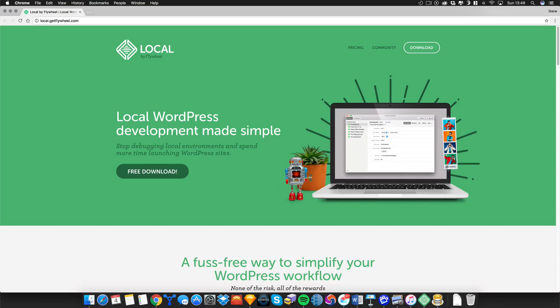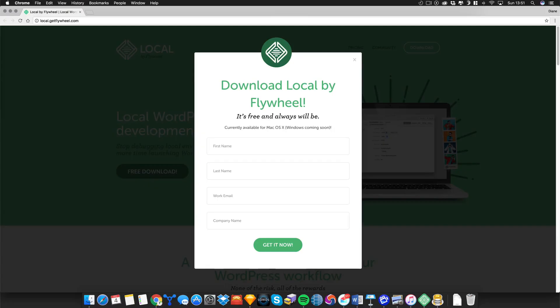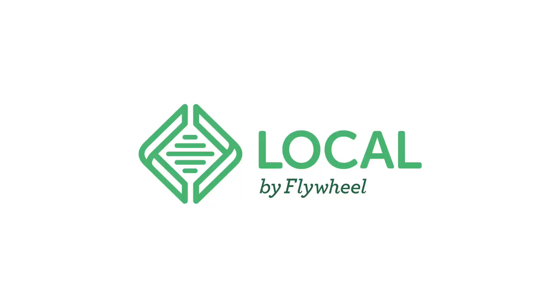First of all go over to local.getflywheel.com, enter your name and email address and download the application to your computer. Extract the file and download it to your computer, go through all the screen prompts to install Local onto your machine.